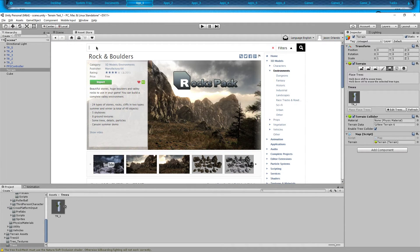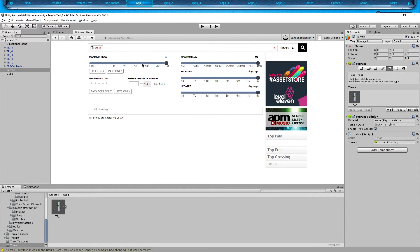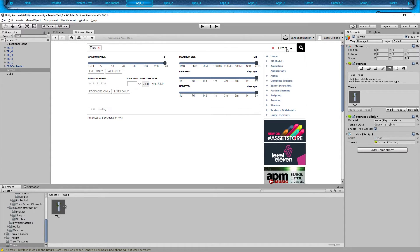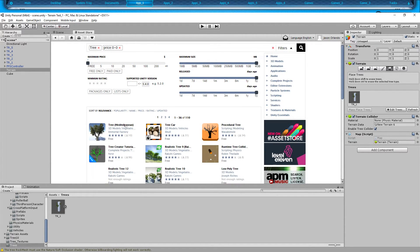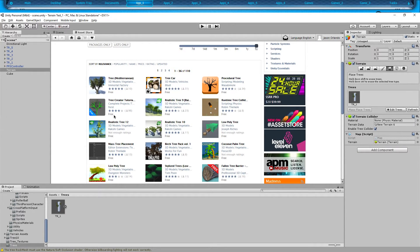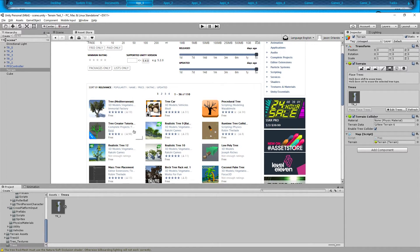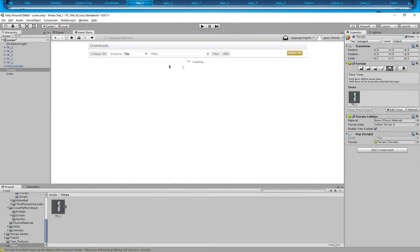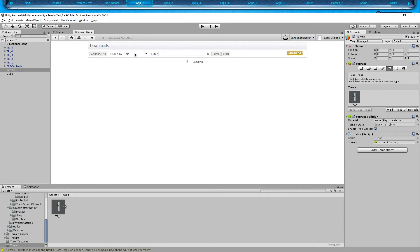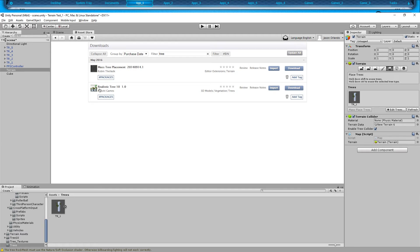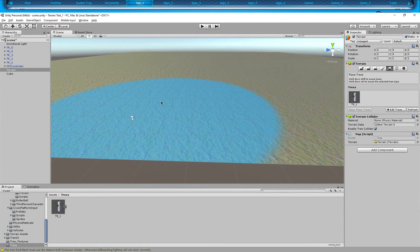I went to the asset store and typed 'tree,' then scrolled all the way down. If you don't see the scroller, just hit Filters and scroll down to Free. You'll find all kinds of trees — just pick whichever one you like. I went with 'Realistic Trees' by Rakesha Games. I'll put a link in the description if I can find it. Anyway, those are the trees I'm using.